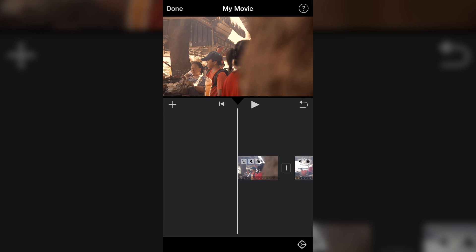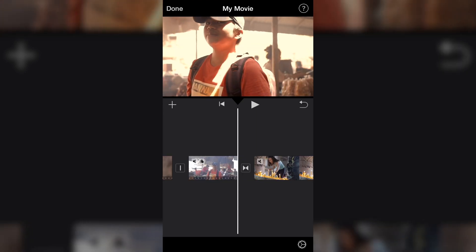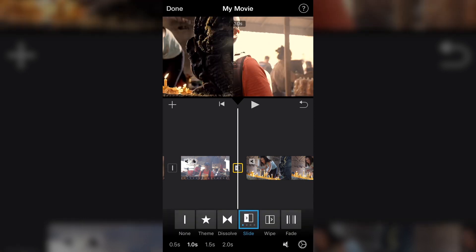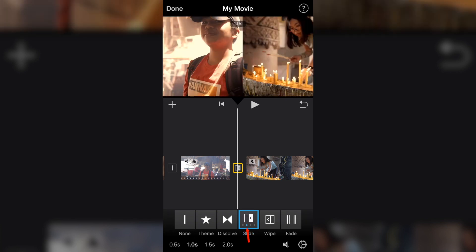Now let's talk about transitions. From one clip to another, you can see a small icon in the middle — that is the transition. Just click on that and you can play around with different transitions. It's very nice. Within the slide transition, click on it again and you have another option — another style of slide, going from left to right.